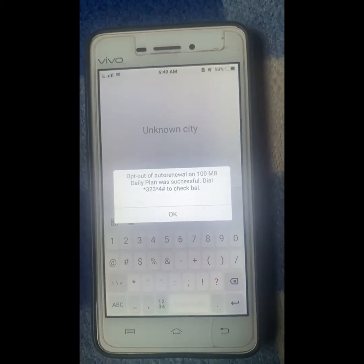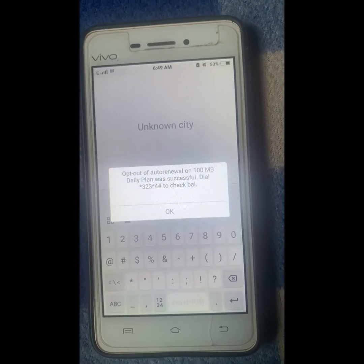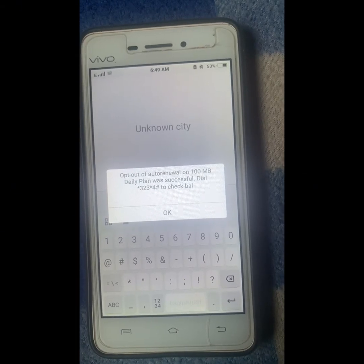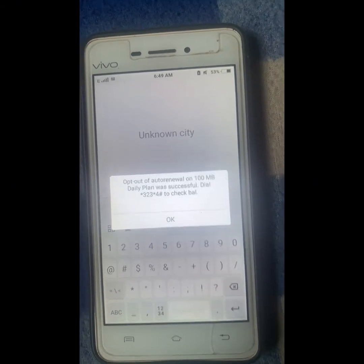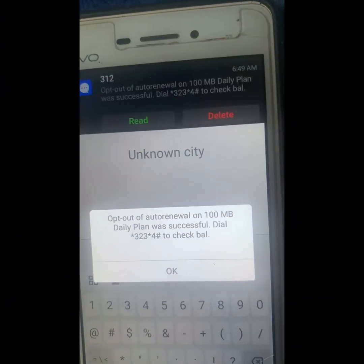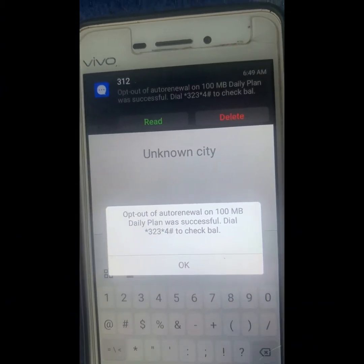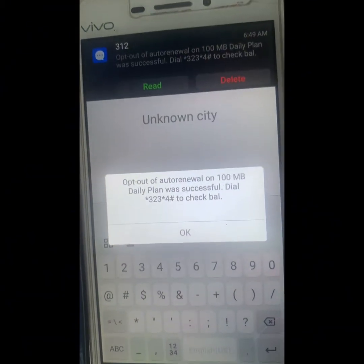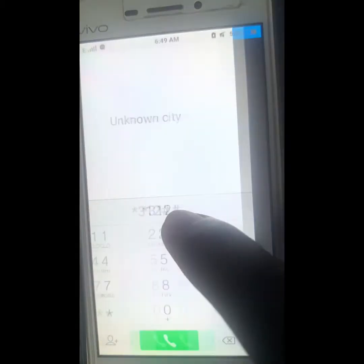Here it says 'Opt out of auto renewal for the 100MB daily plan was successful.' I've gotten a successful notification from MTN. That is how to opt out of auto renewal on your MTN line.